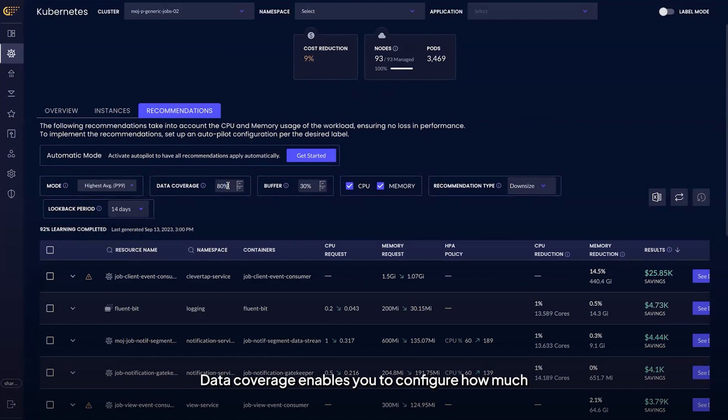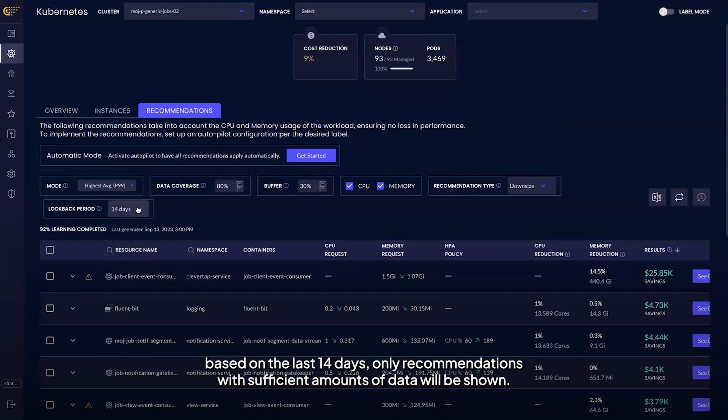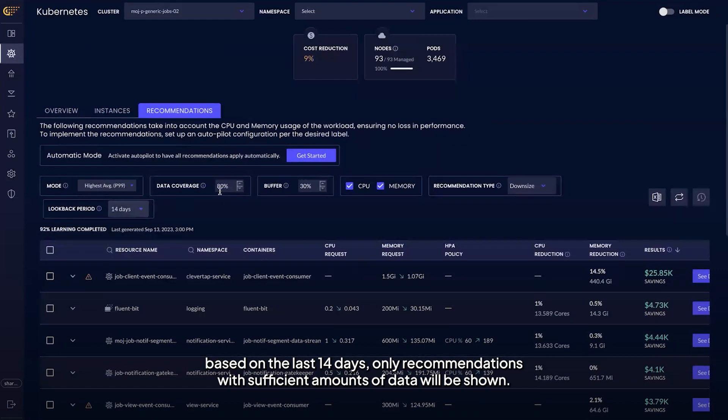Data coverage enables you to configure how much historical data you want for each application. For example, if you choose 80% of data coverage based on the last 14 days, only recommendations with sufficient amounts of data will be shown.